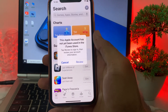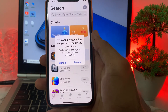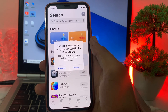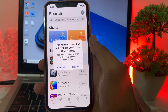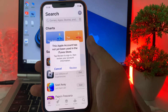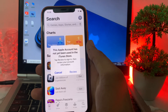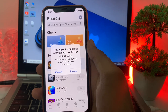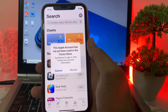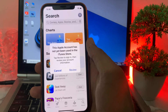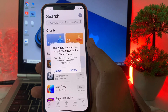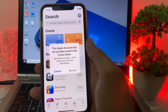Hello everyone, welcome back to this useful and informative video. In this video, I'll show you how to fix the problem where your Apple account has not yet been used in the iTunes Store, which prevents you from downloading apps. I'll show you how to fix this and download any app from the App Store on your iPhone or iPad after updating to iOS 18.